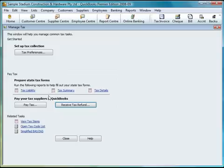And finally, looking in more detail at your tax code list and your activity statement — we'll see you in the next one.